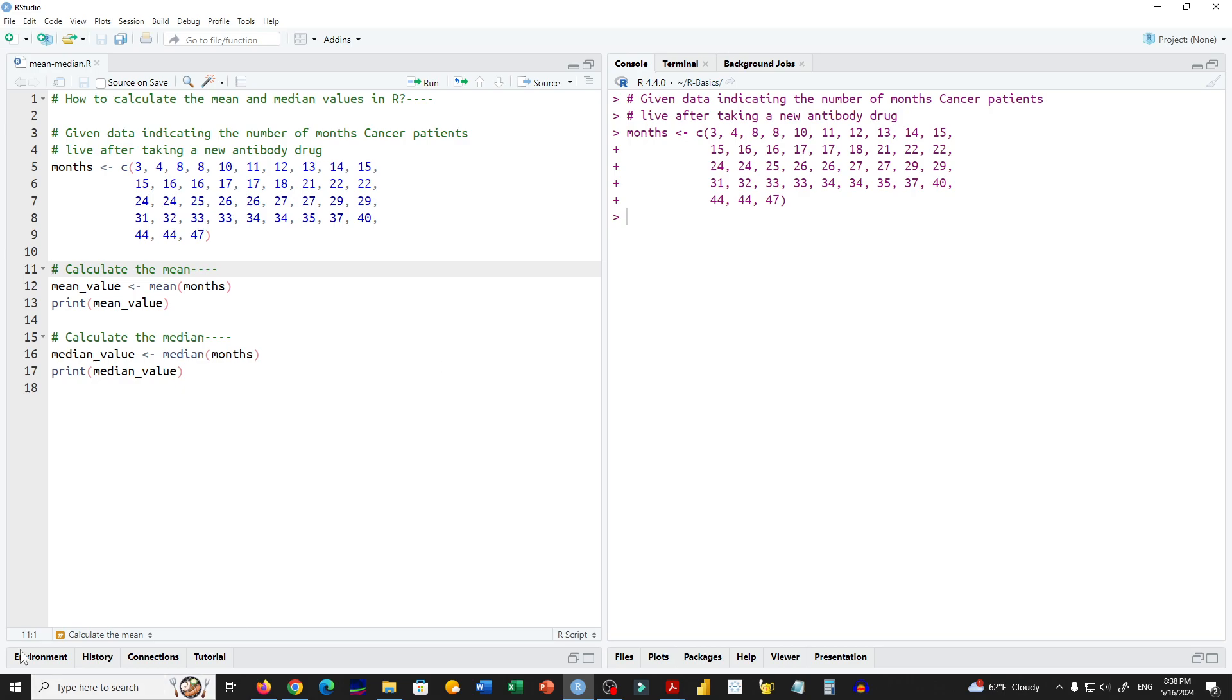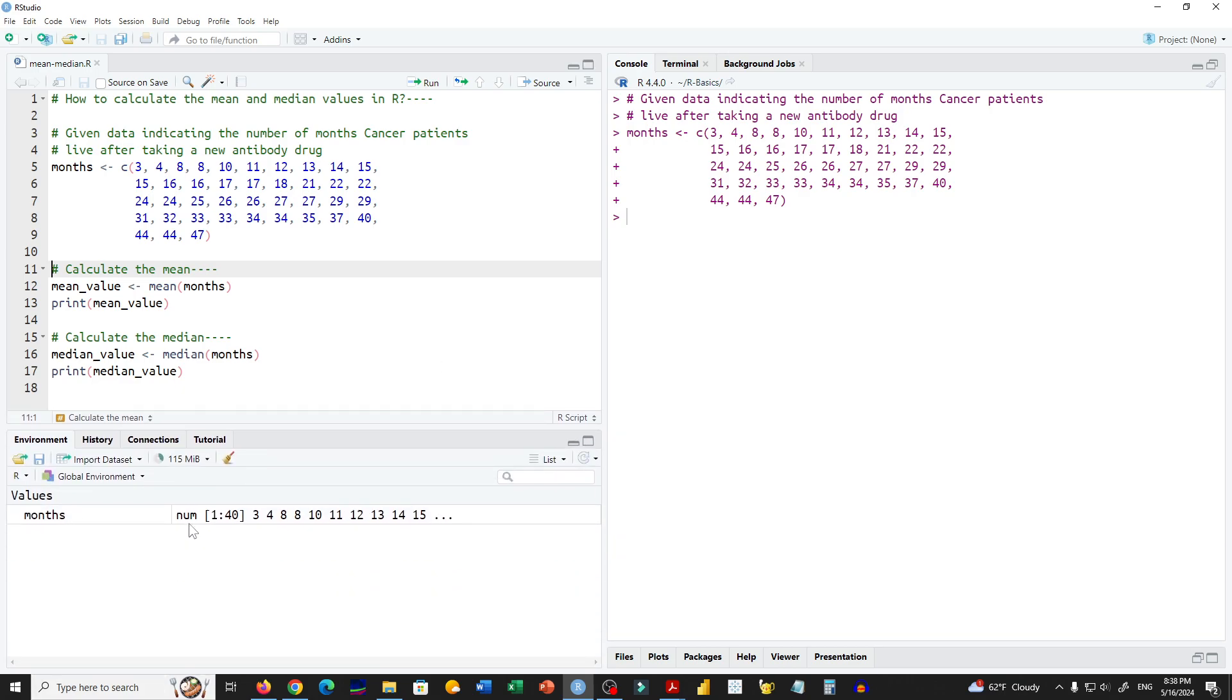It shows that it has 14 numeric values in that data set.